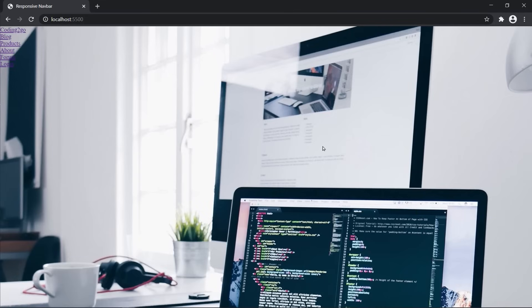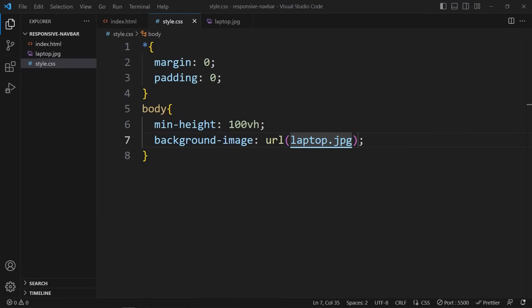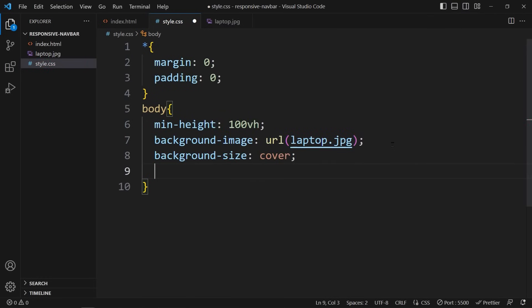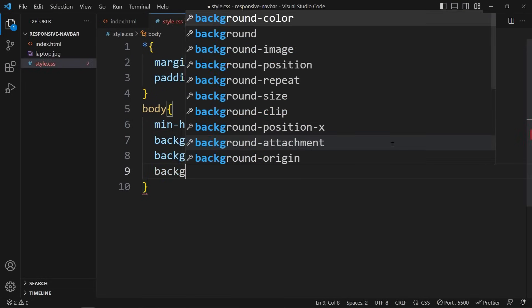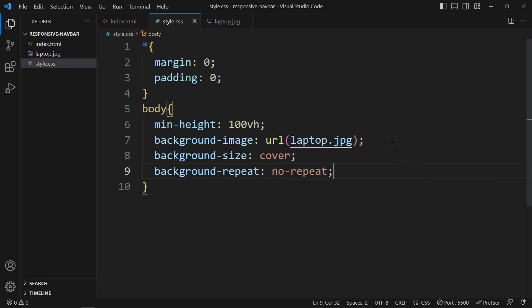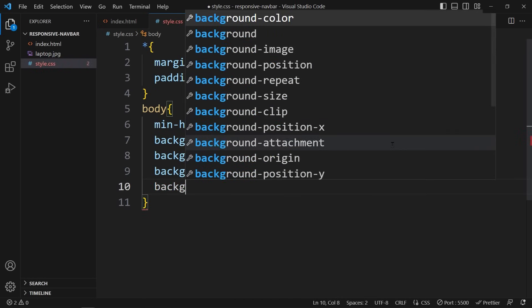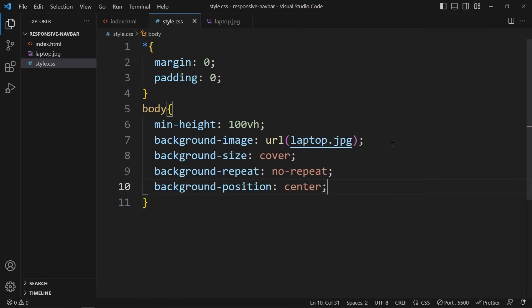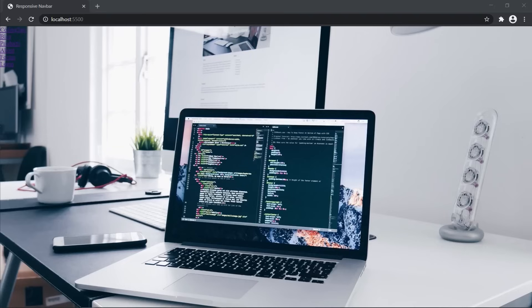However, we might need to make some adjustments to ensure it displays properly. Background-size: cover. Background-repeat: no-repeat. And background-position: center. This way we ensure that the image covers the entire container, we prevent any image repetition, and position the image at the center of the screen.